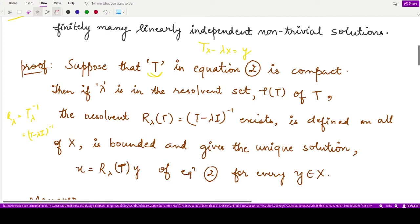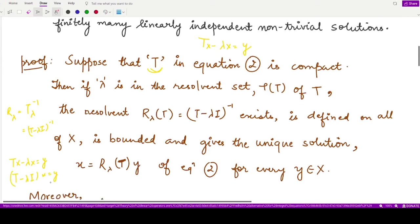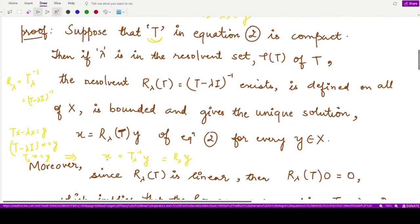Why? Because we had the equation Tx − λx = y, which we can write as (T − λI)x = y, or T_λ x = y. So x = T_λ⁻¹ y, and T_λ⁻¹ is R_λ. So we obtain x = R_λ(T) y from equation 2.